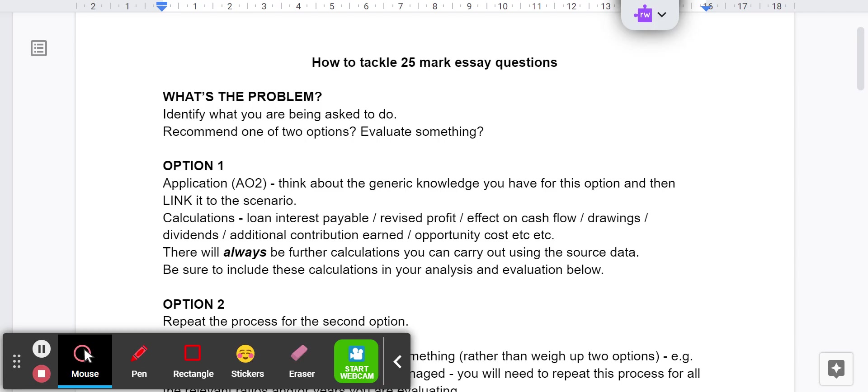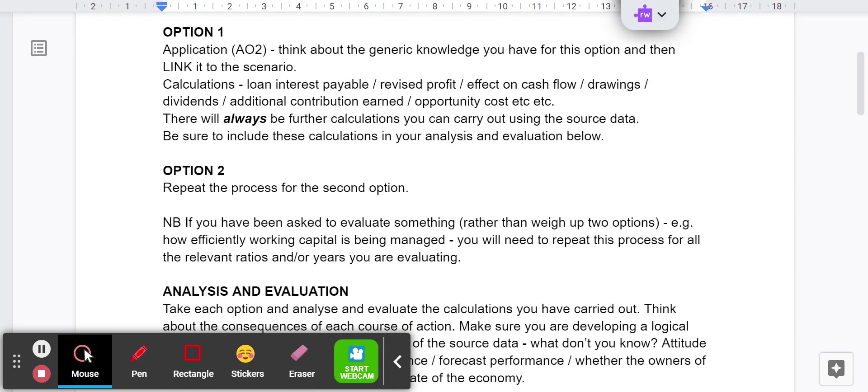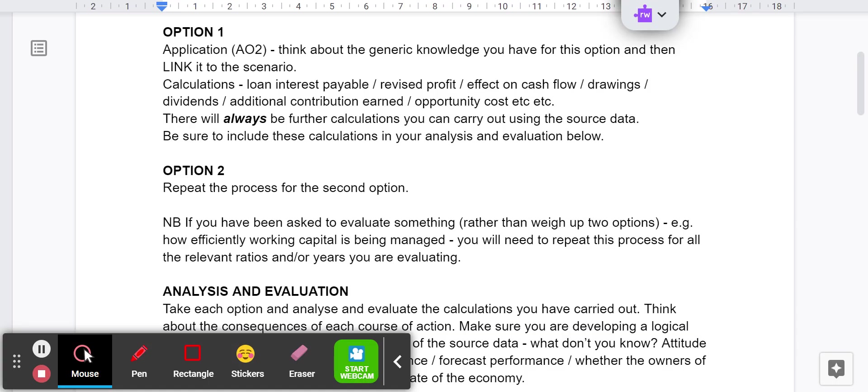So the always, I think, apart from one case, will apply. And then make sure that you include those calculations in your analysis and your evaluation, which we'll talk about in a second. So option two, repeat the process for the second option. And if you've been asked to evaluate something rather than just weigh up two options - for example, how efficiently working capital is being managed - you're going to need to repeat this process for all the relevant ratios and or the years that you're evaluating. If you're evaluating ratios, you could either do it ratio by ratio, or you could do it year by year. Or if it's two different companies, you could do it company by company. There's no set way of doing it.